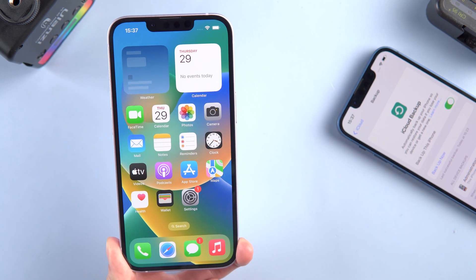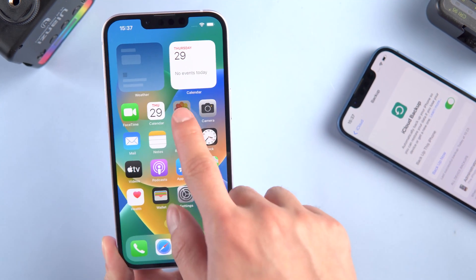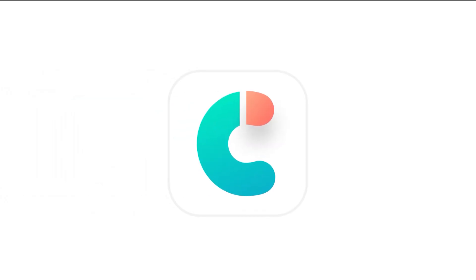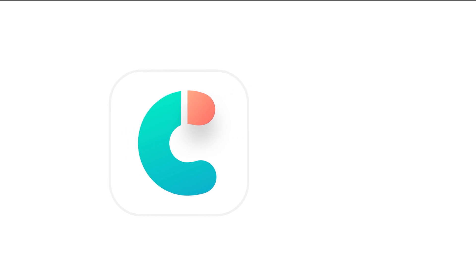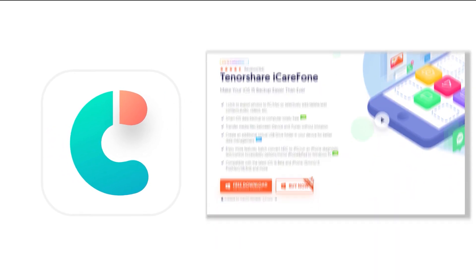If you don't want to wipe your iPhone 14, then I suggest using the next method. Method two: restore iPhone using Tenorshare iCareFone. This is a new way to transfer all your data from one iPhone to another.